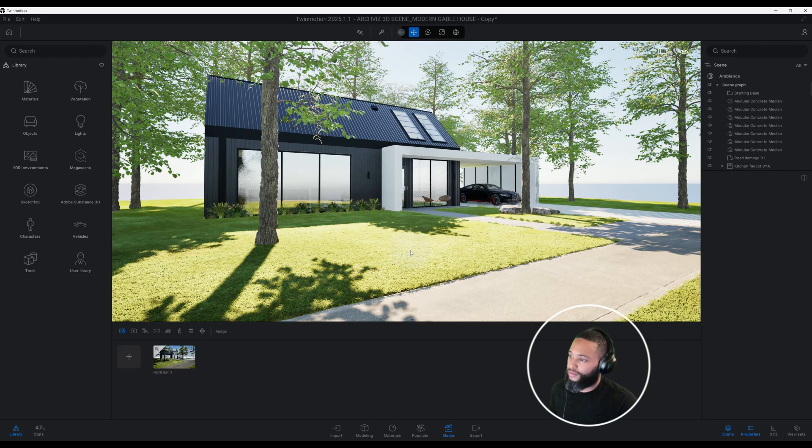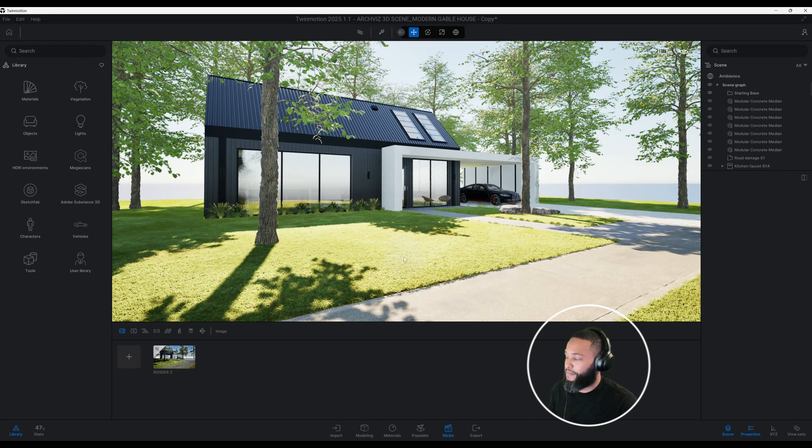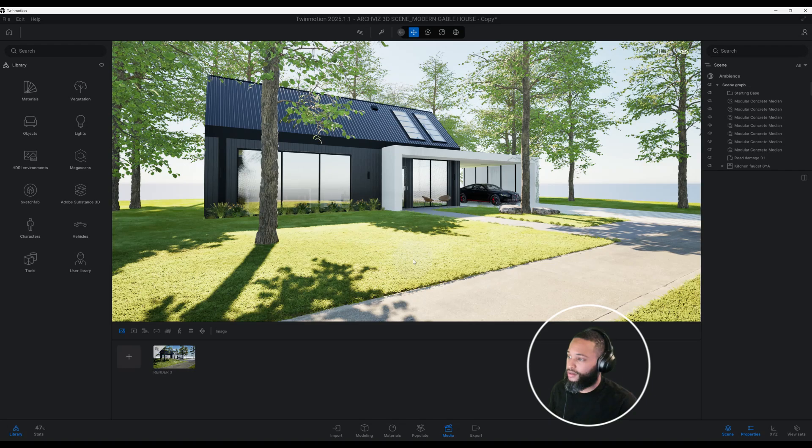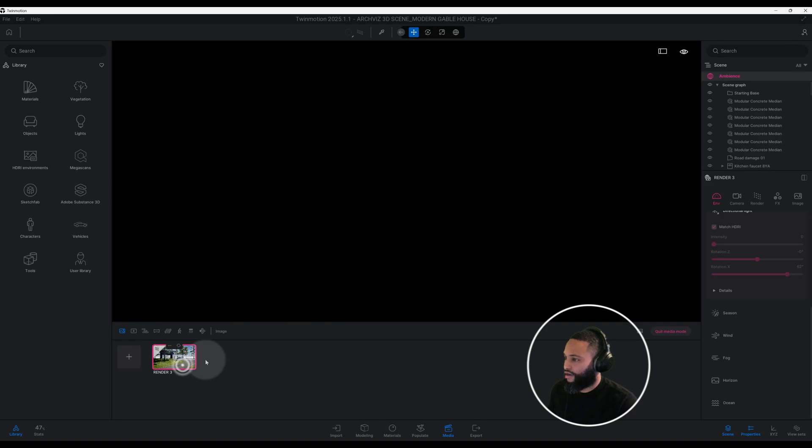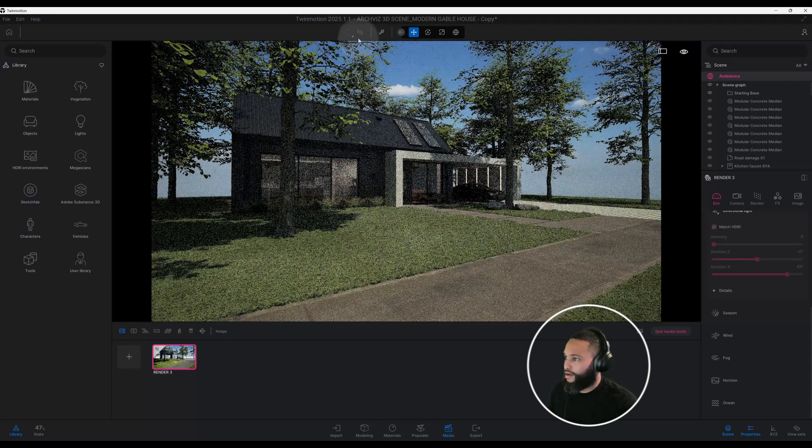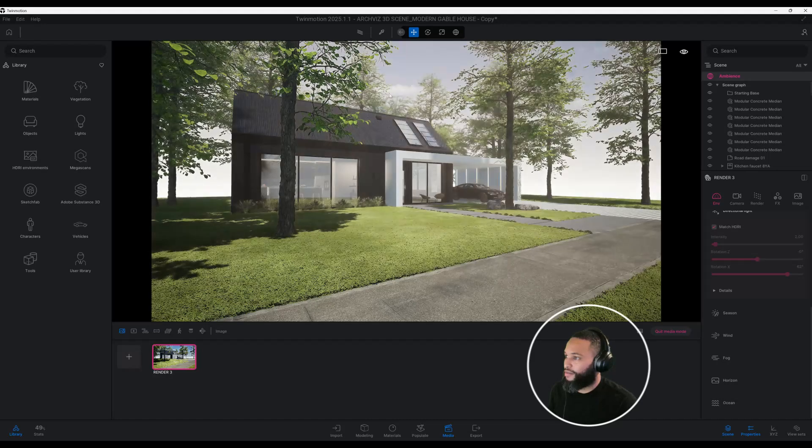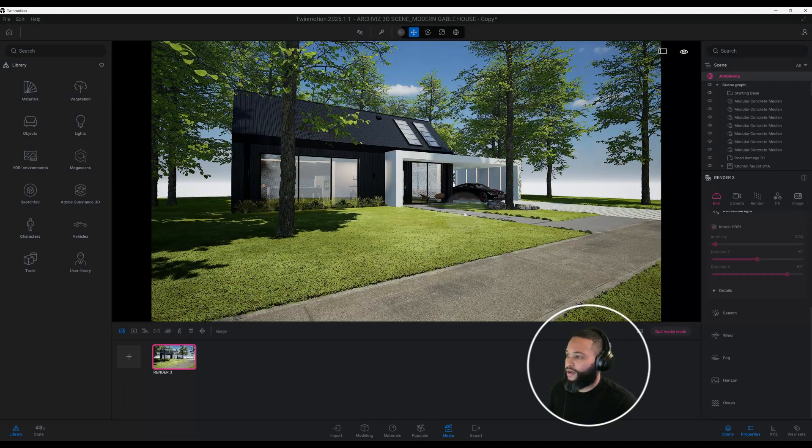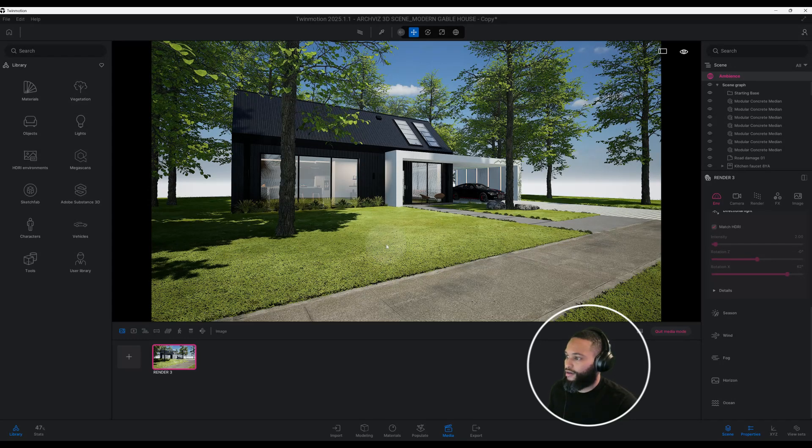I've already captured my shot. I believe I'm going to go with this view here. If I click on my image, I'm going to turn off my path tracer. As you can see, we have a nice shot here and our lights are already activated, our area lights.